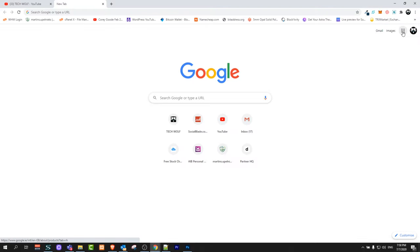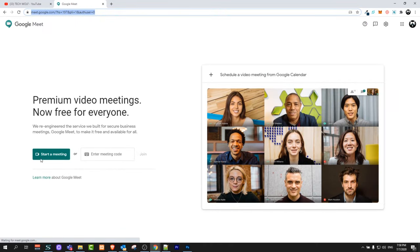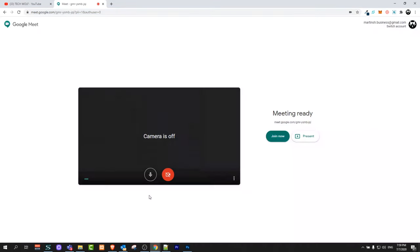Let's log into Google Meet. Just click here, click on your applications, find your Meet application. Just click in there and click here on start meeting.